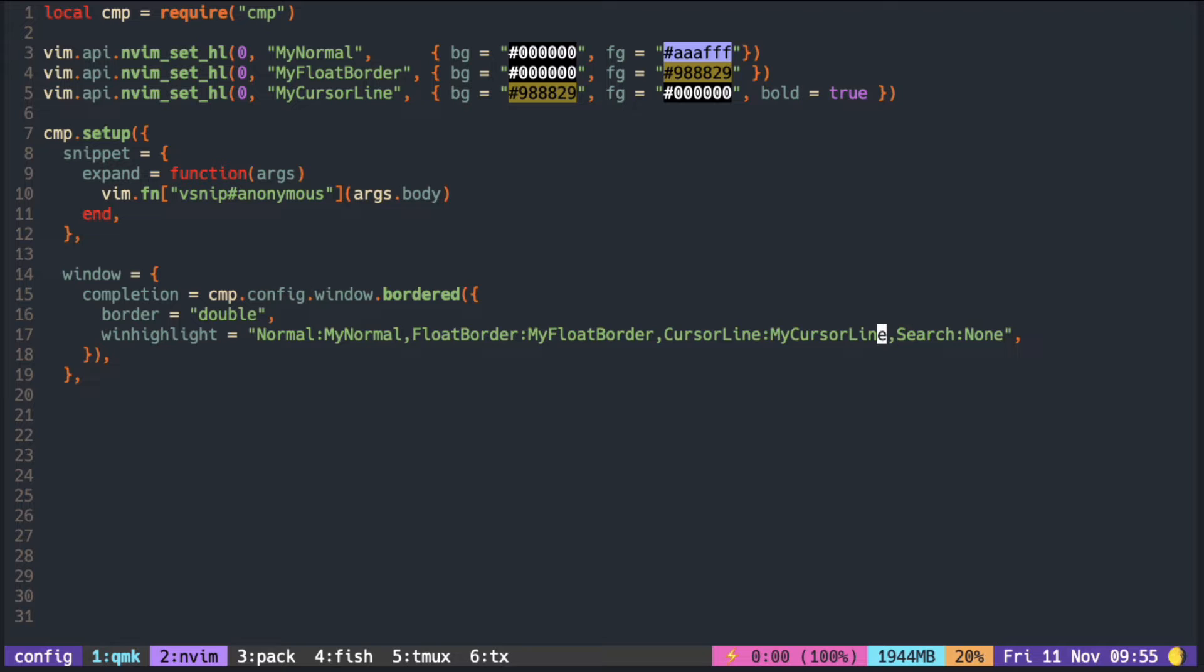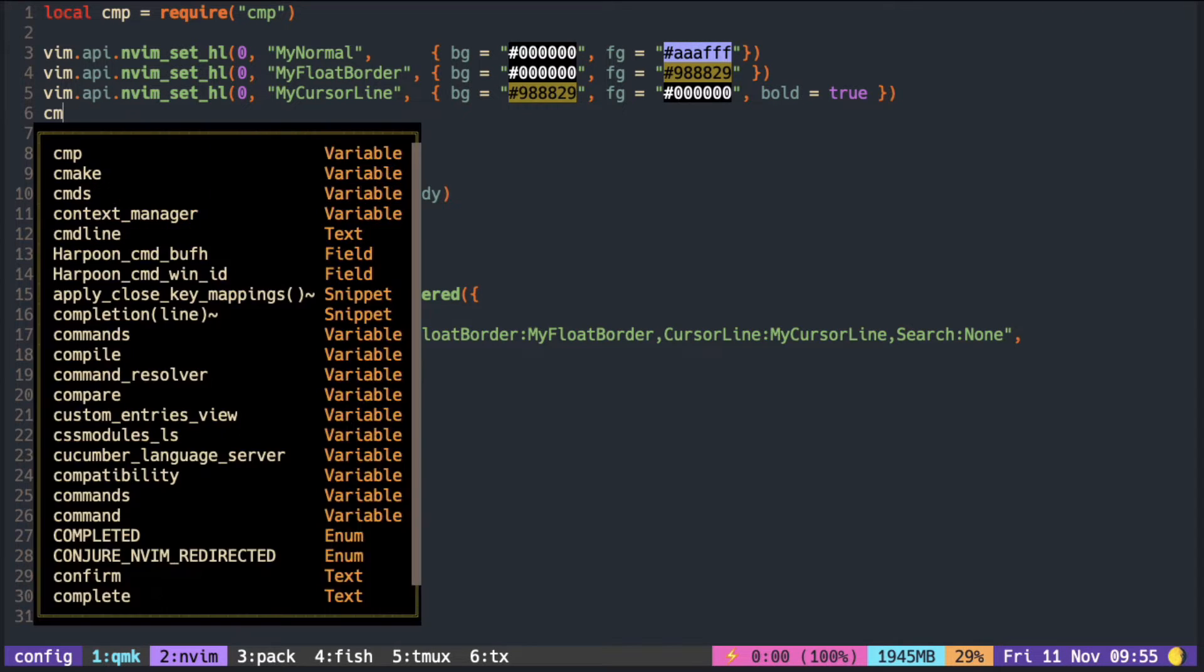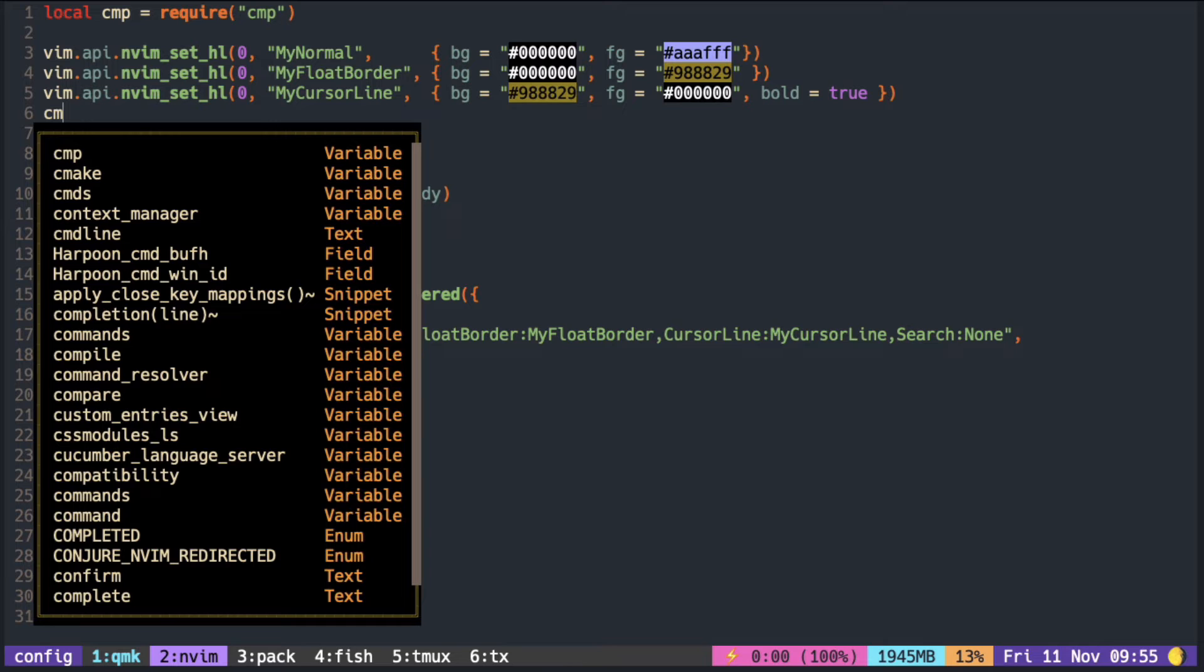This FG here is set to a light purplish color, and it's supposed to be the text color in the pop-up menu. But as you can see, the text stays white and not purple. That's because on top of my normal color, some other color is overriding my purple and resetting it to white.